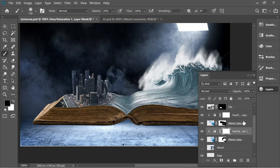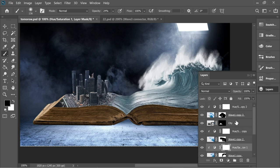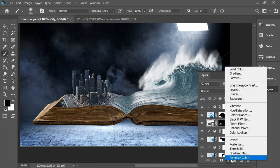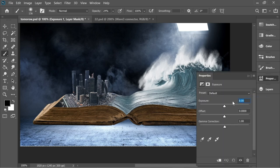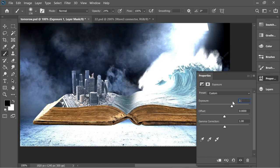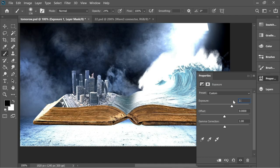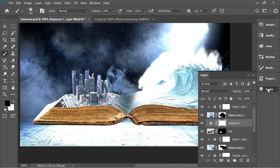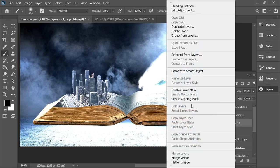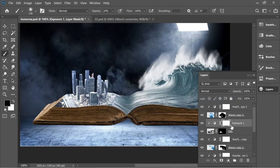Now let's continue for the city. Go to adjustment layers, add Exposure, and give it plus 2.45. Create a clipping mask — right click > Create Clipping Mask — so it will only affect the city.